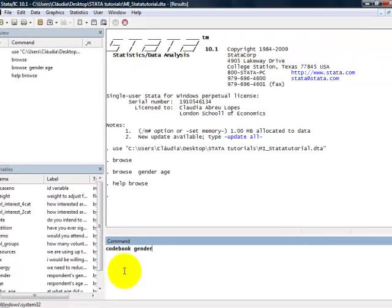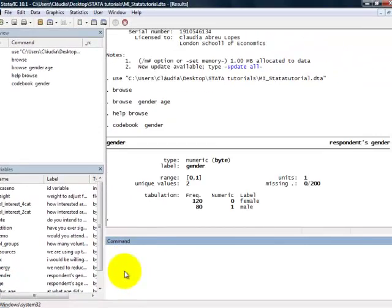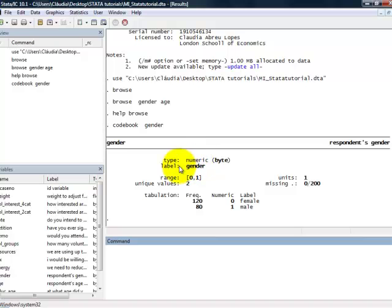And what you see in the output pane is first the type, which is numeric, for the variable gender and the label. So, the variable is called gender. It ranges from 0 to 1.